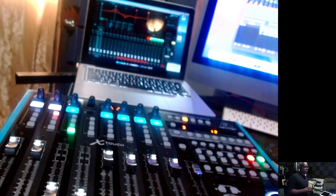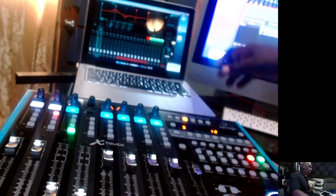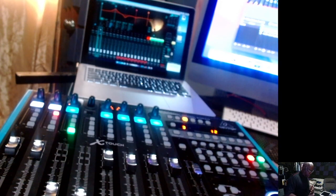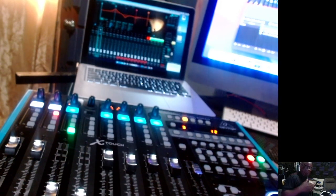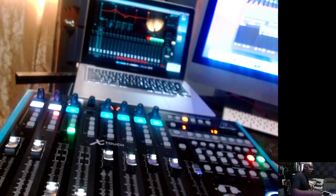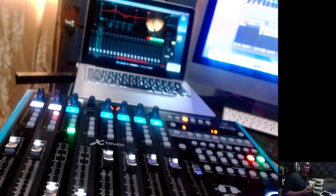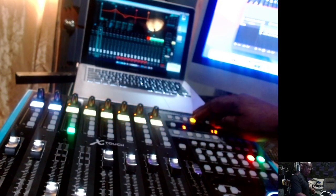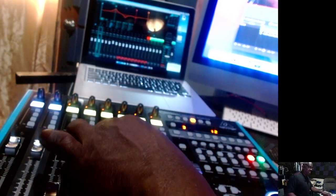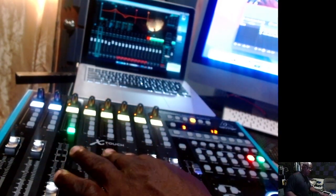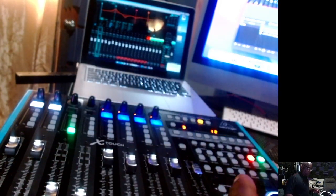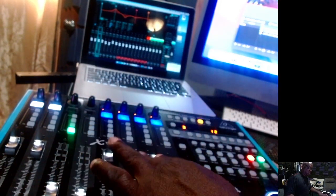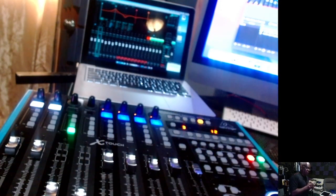You can map every single button on the X-Touch to different functions in the software itself. I haven't even done that. I just basically set it up and have it follow so it follows what I'm doing. My sends, when I touch my sends you can see, I touch my effects and my effects settings.